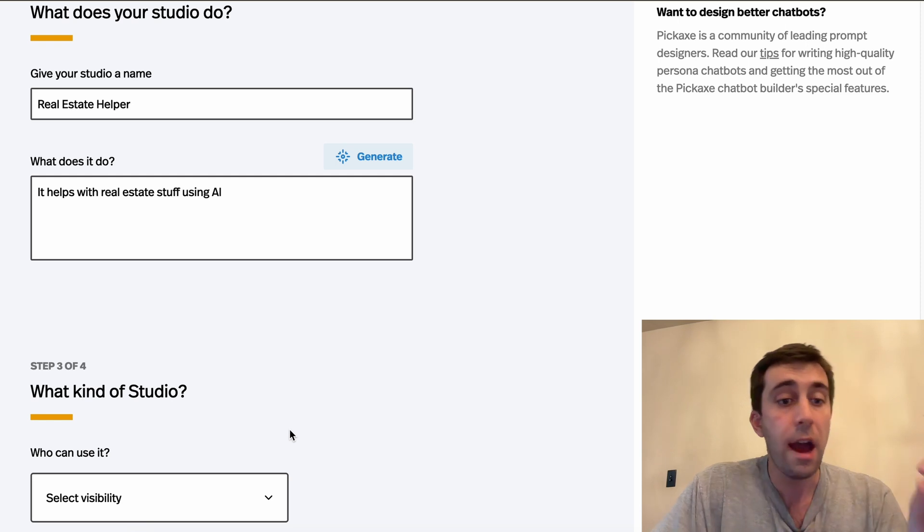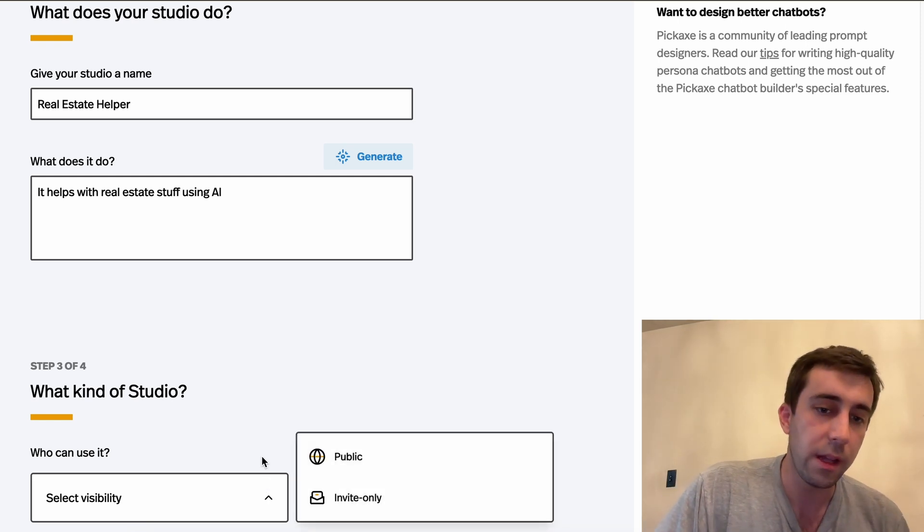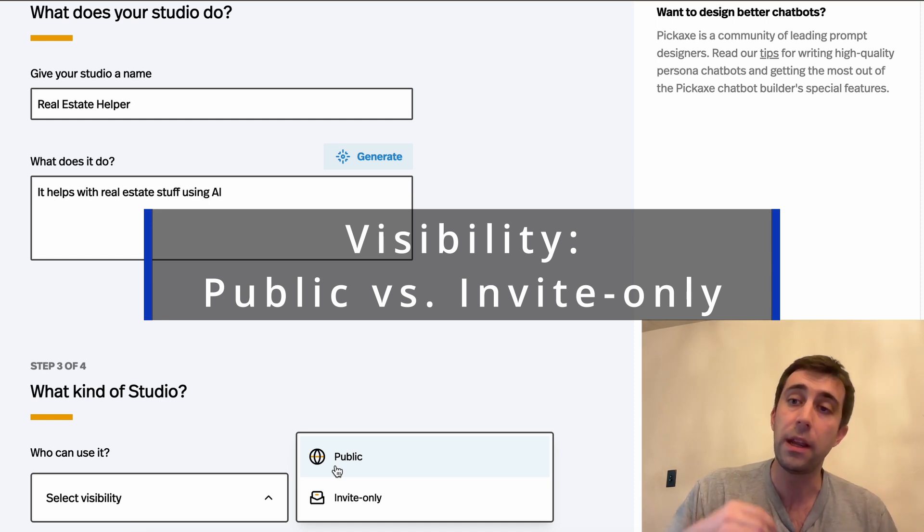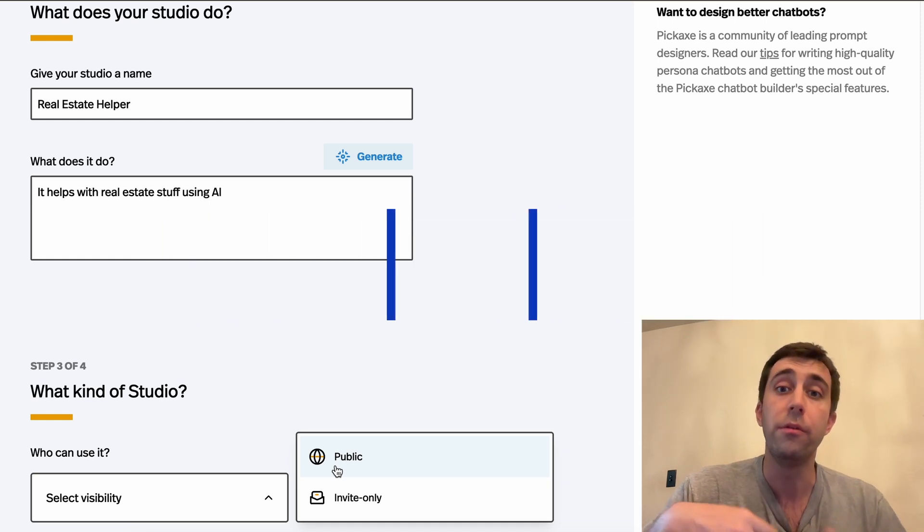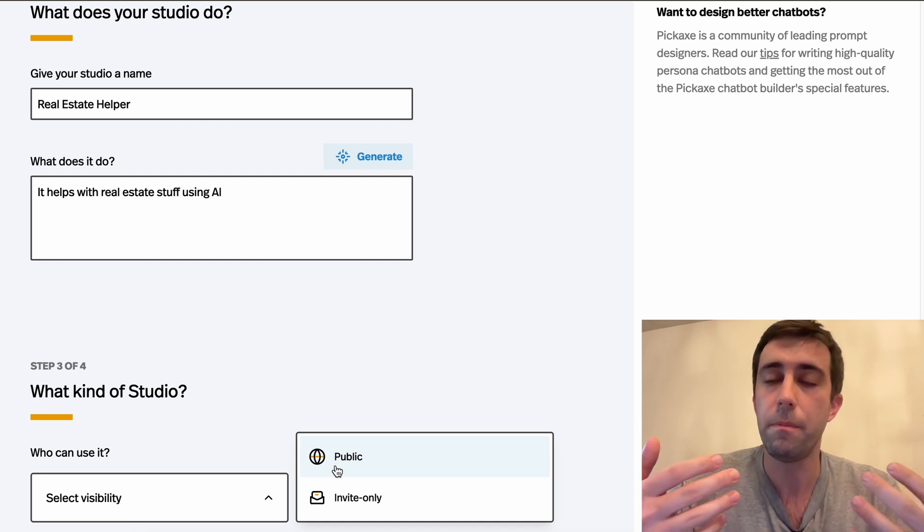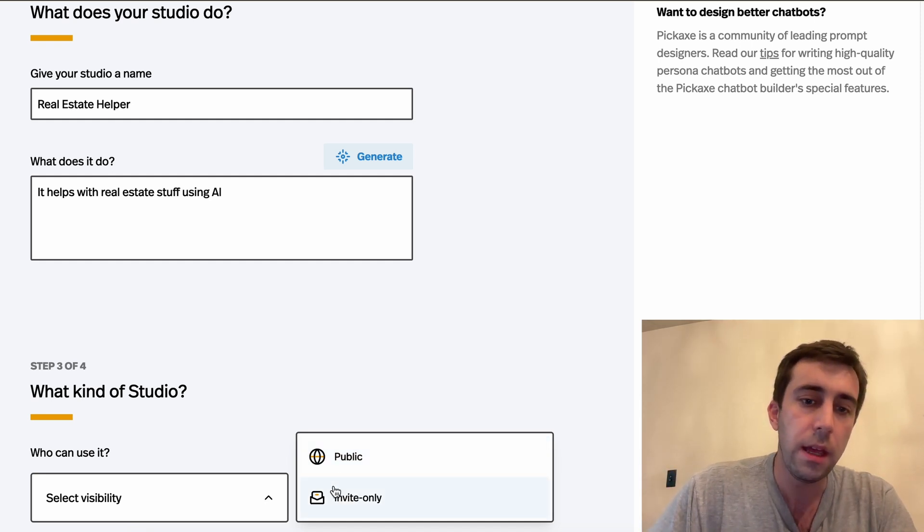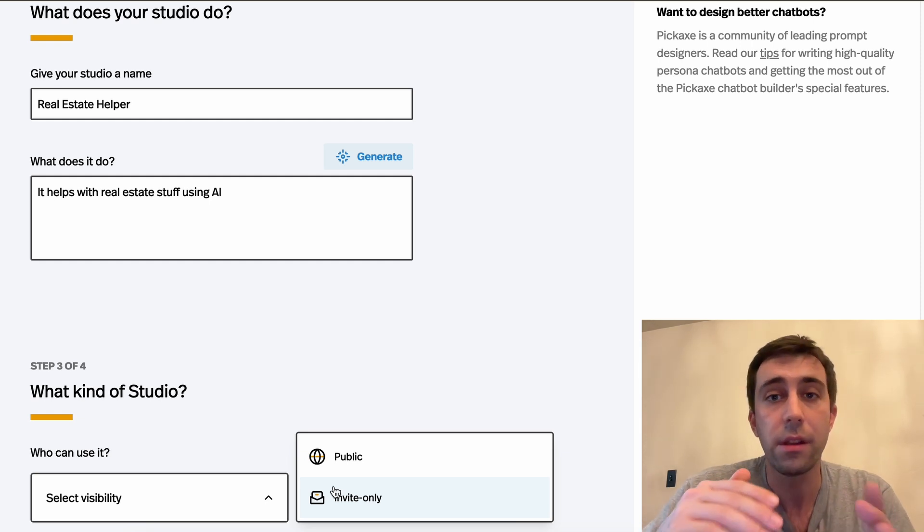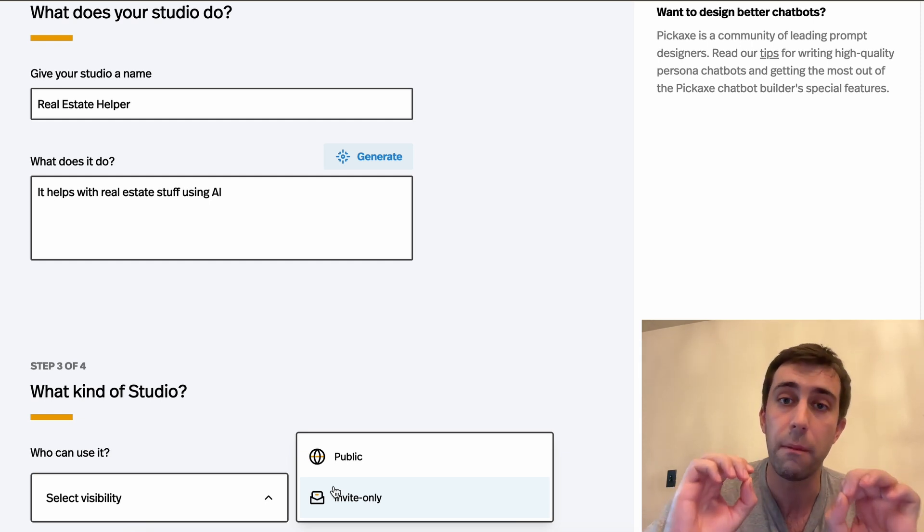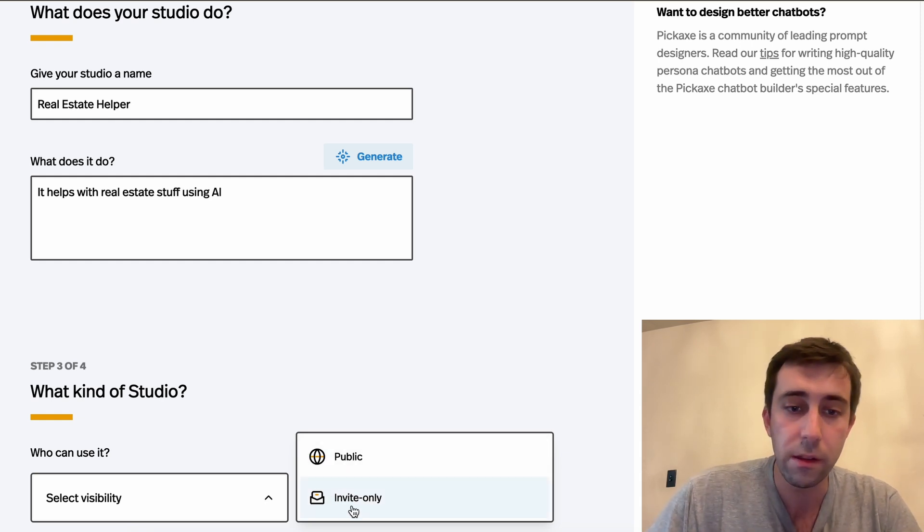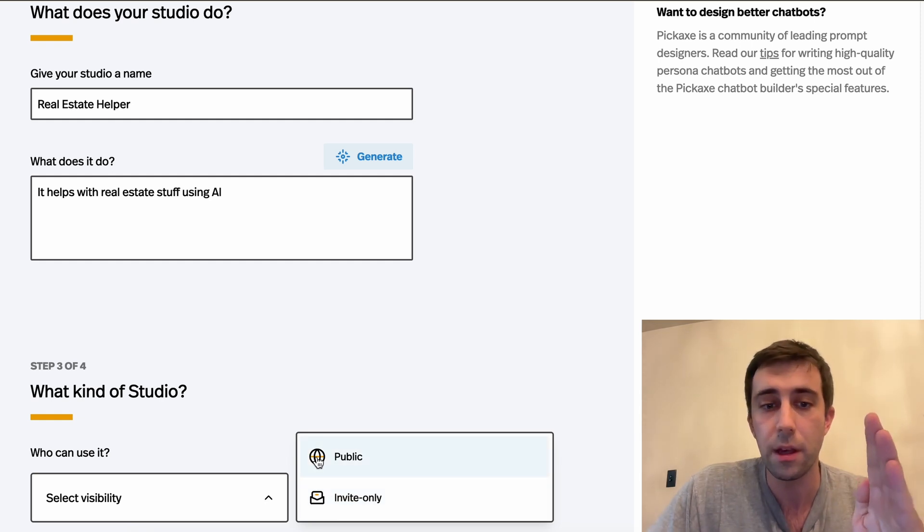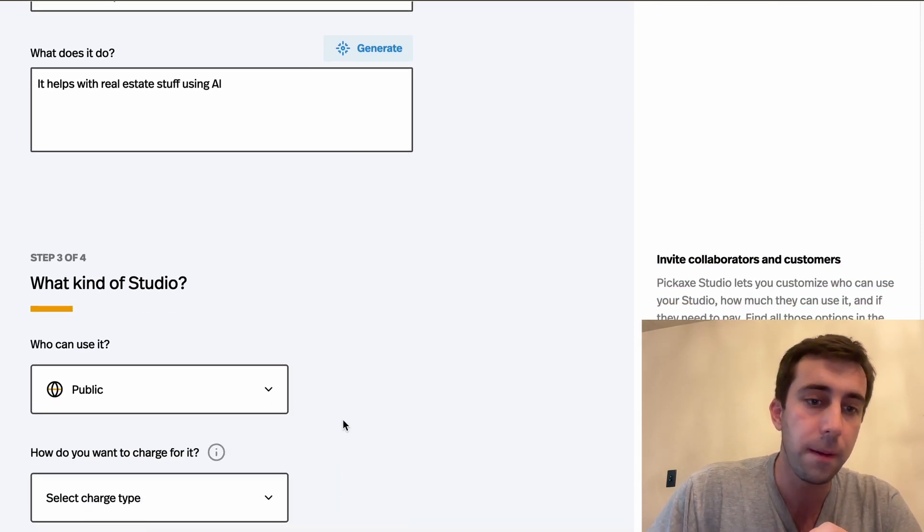And now we're gonna make some choices. What type of studio is this? You can either make it public or invite only. Public means that anyone with the link will be able to see your studio and sign up or use it as much as you allow free users to use it. Invite only means that anyone that visits it will get a sort of access denied pop-up unless their email has been specifically approved. So depending on your use case you're gonna want one of these. If you're trying to sell it to the widest audience possible, public is good. If you're using it for internal purposes, invite only is great. I'm gonna make mine public.